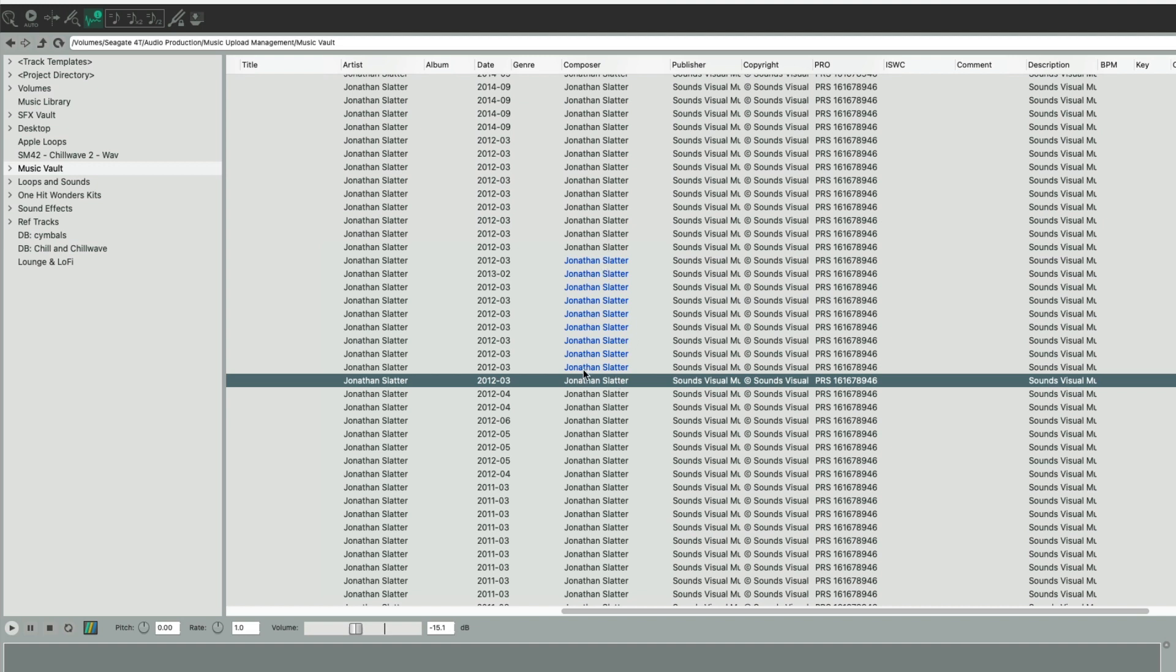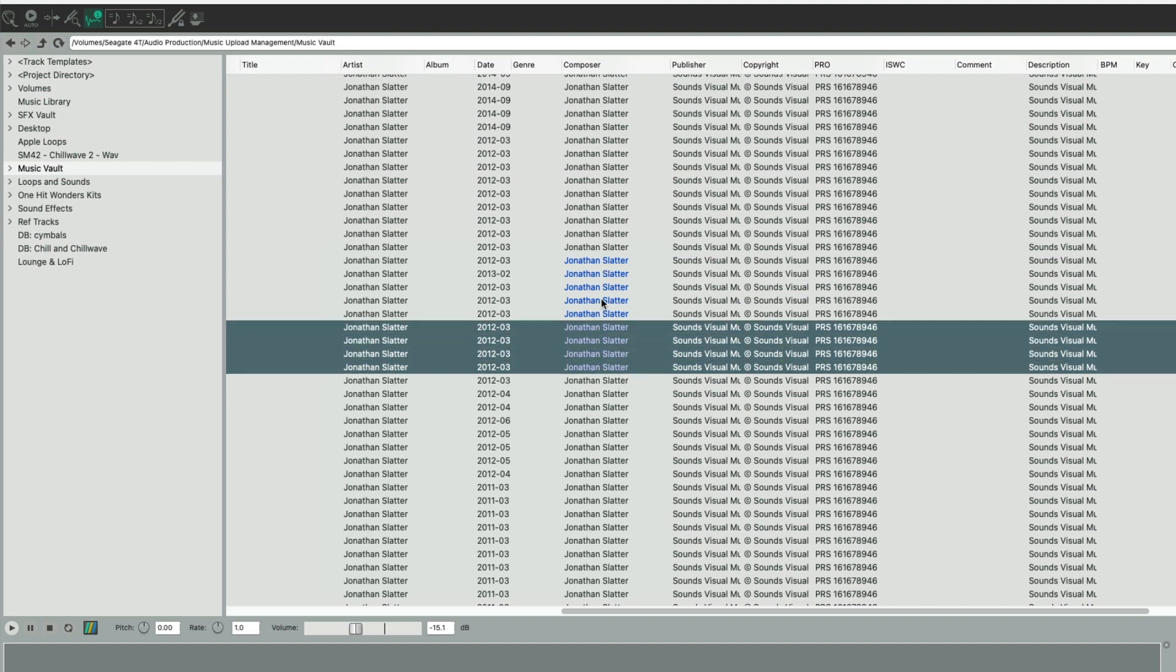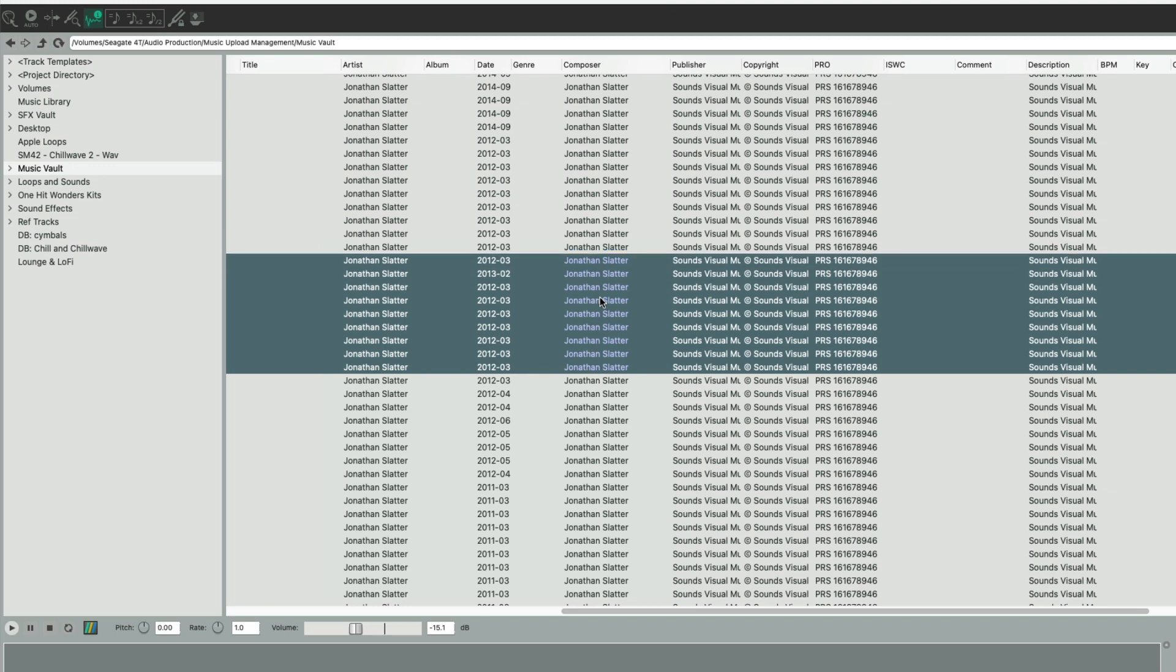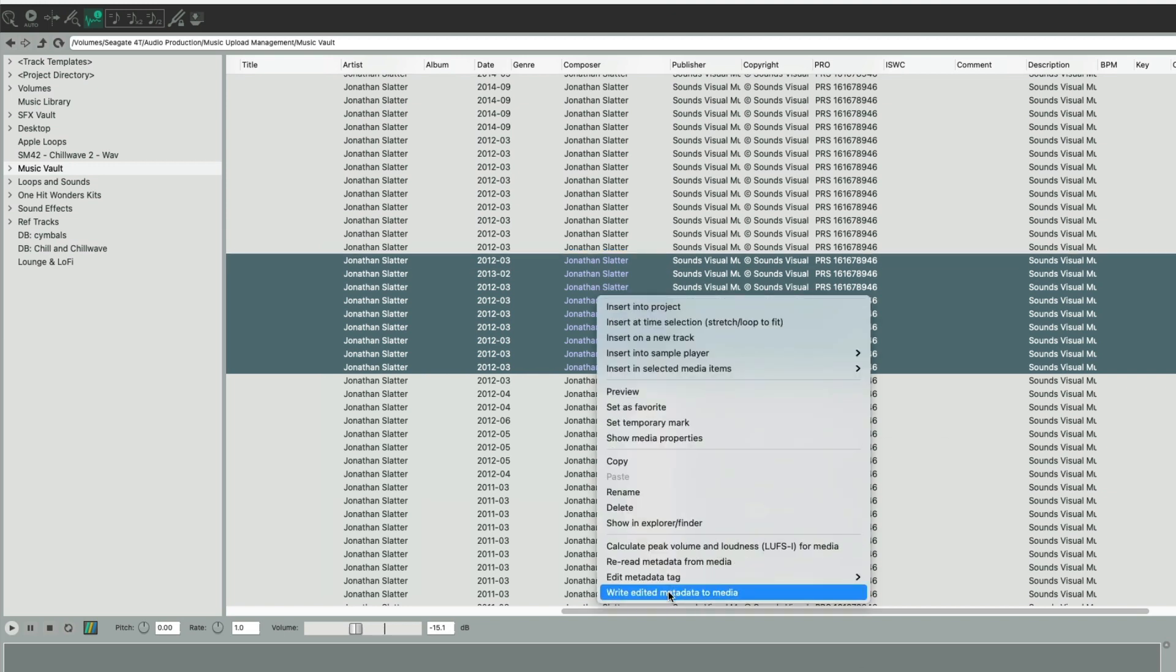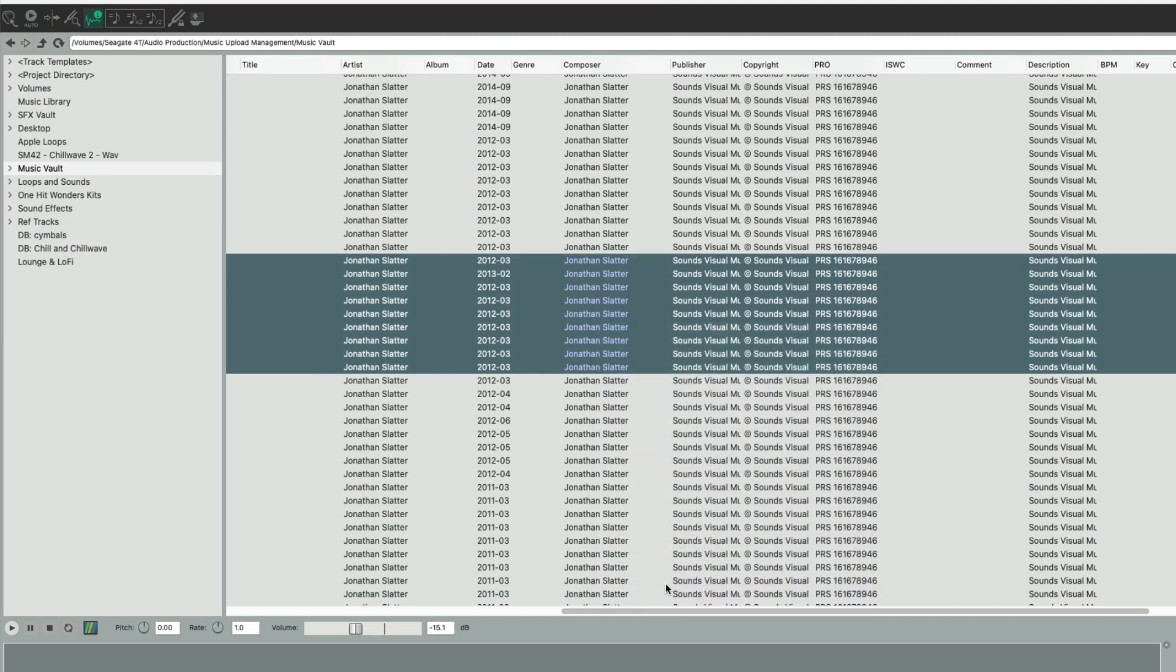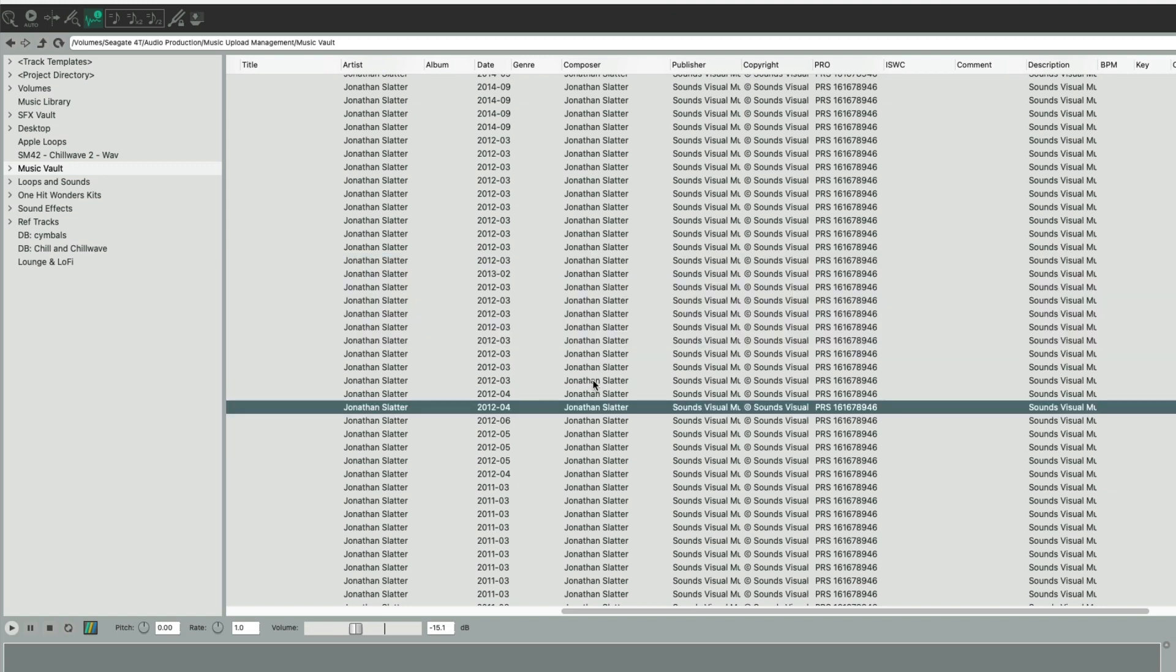Again, we can just highlight them and go write edited metadata to media. Let it do its thing. And there you go. All of those composer names have now been written back to the original WAV file.